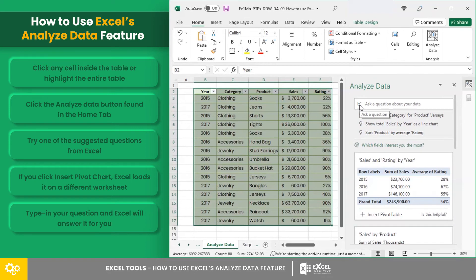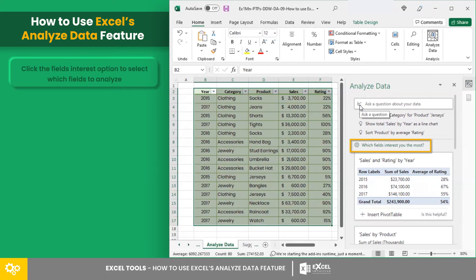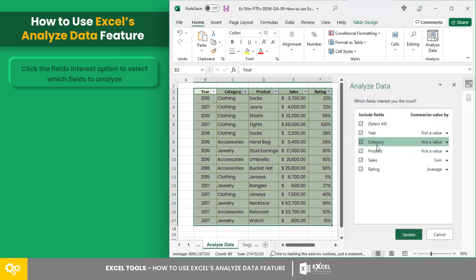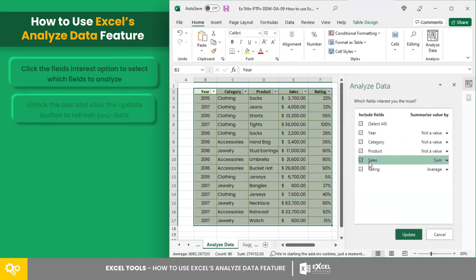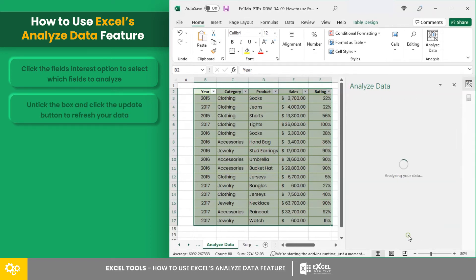If you want to be more specific on what data to analyze, click the fields of interest option to select which fields to analyze. So let's say you wish to omit the ratings column — simply untick the box and click the update button to refresh your data.